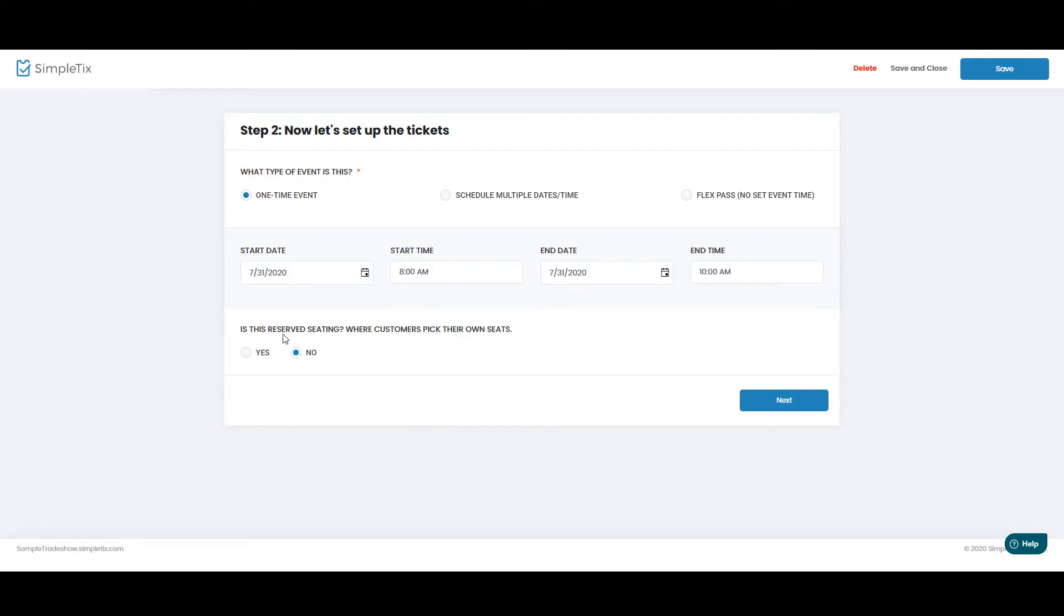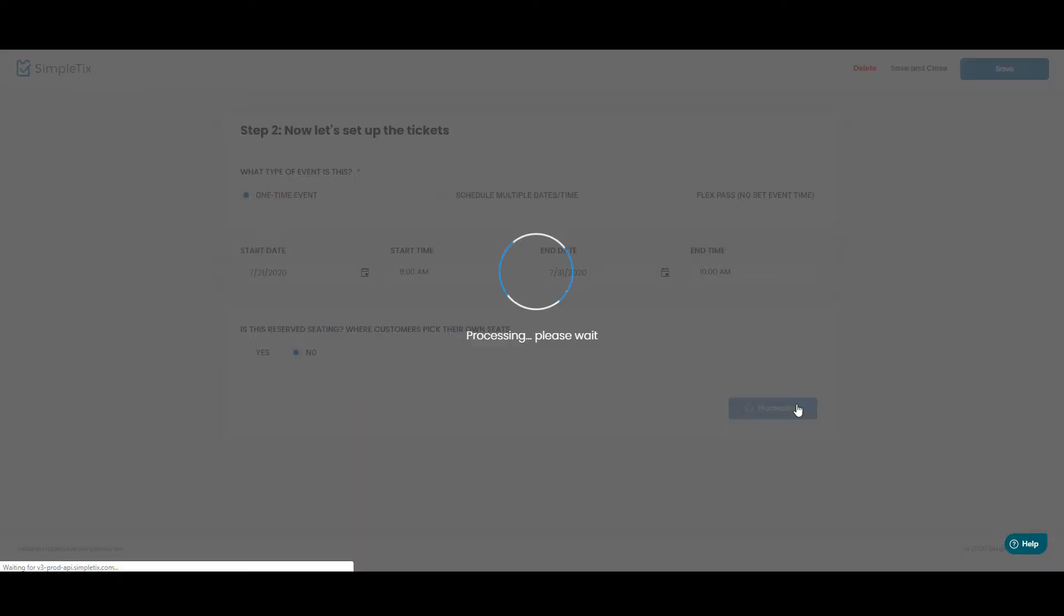All right, now it's not a reserved seat mode. I'll leave this as no, but for our next event where the vendors will pick booths, we'll turn this on as yes. Now we'll click Next.